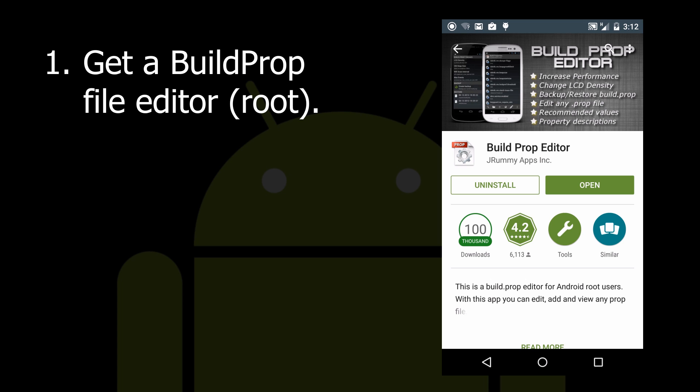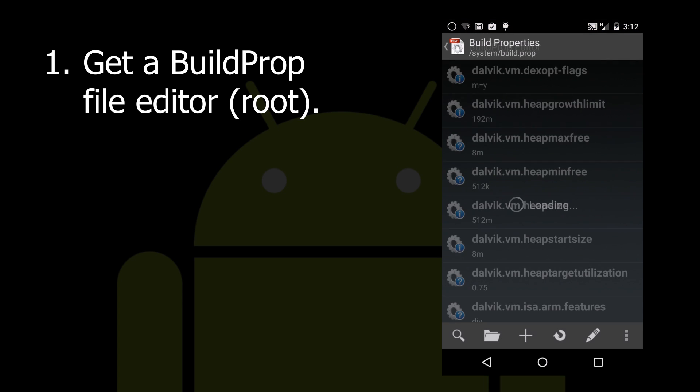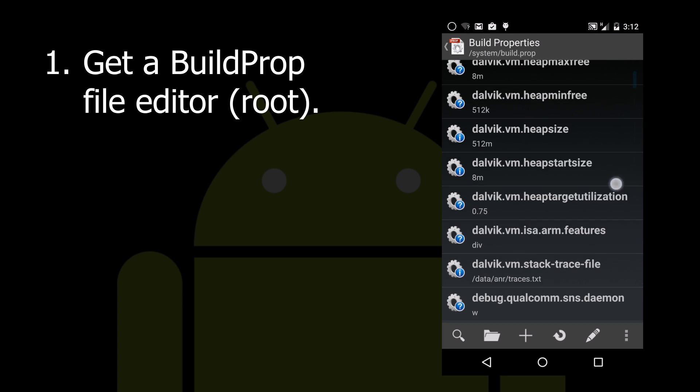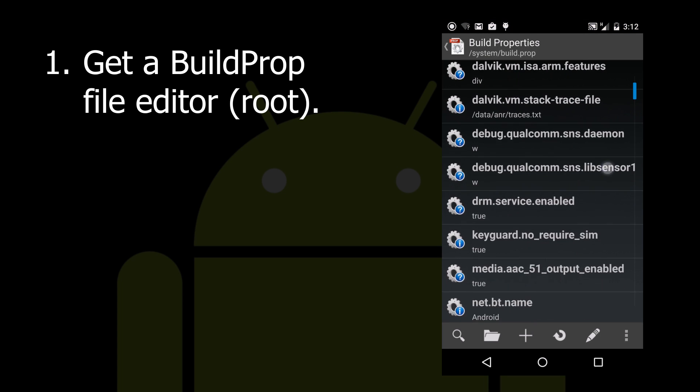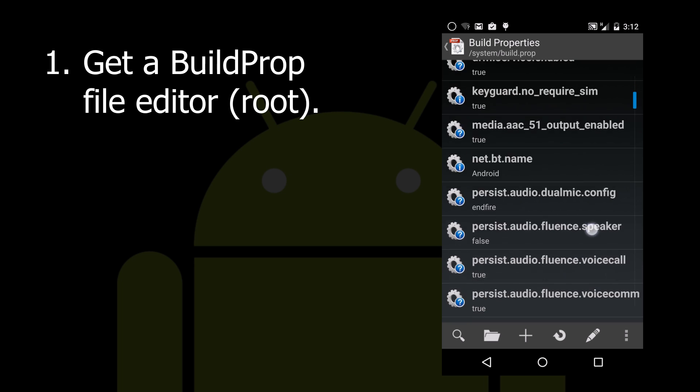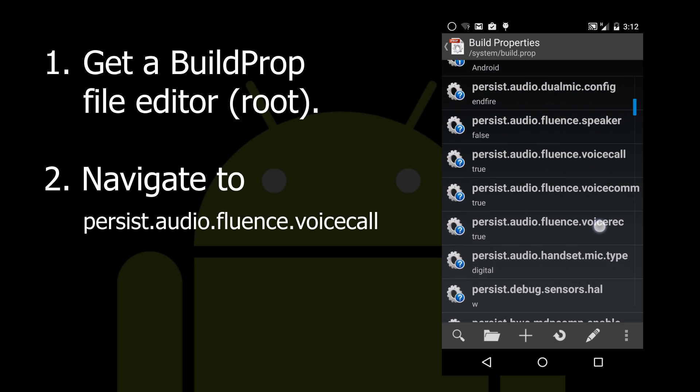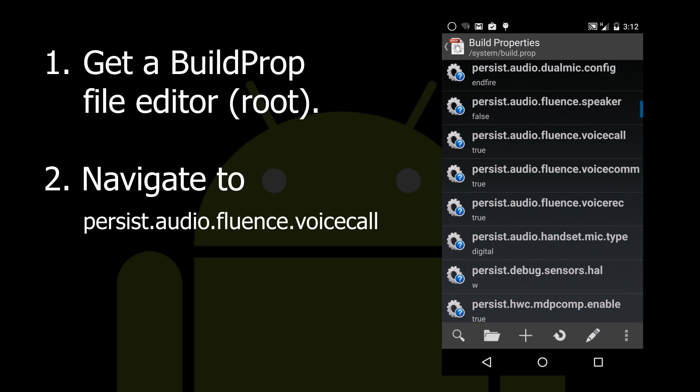So go ahead and open that editor and scroll down until you see Persist Audio Fluence Voice Call. This is what's responsible for the noise cancellation feature of the Nexus 5 or Android in general.